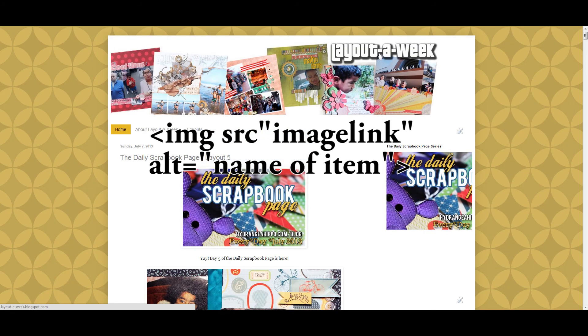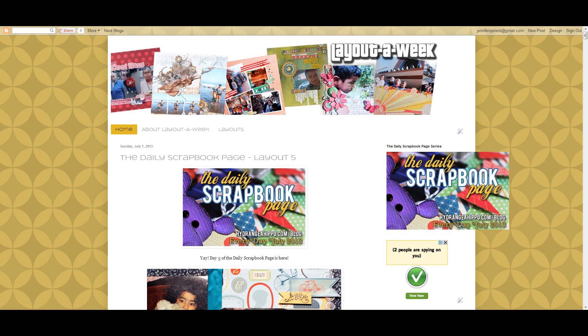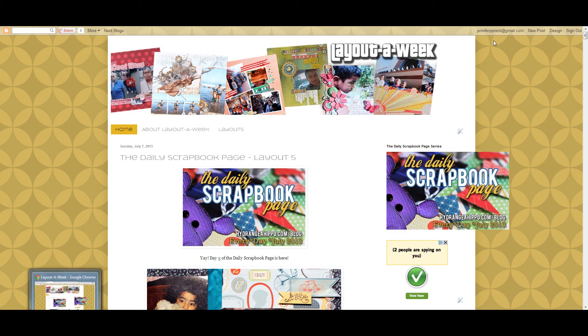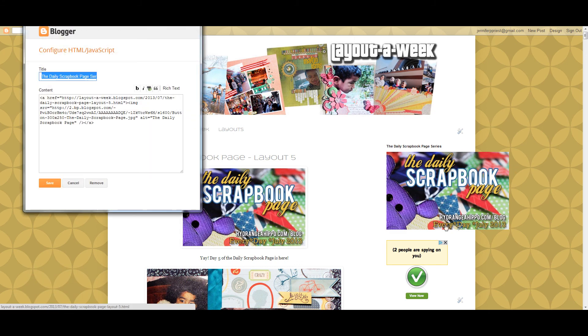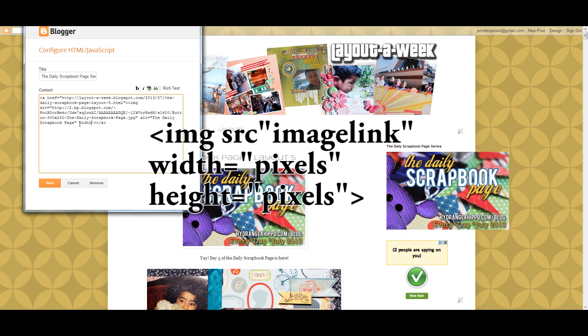You might notice that it's a little too big. You can change the size in the section of the code that's for the image. At the end of the part that starts with image source, you can type in width equals and then the quote marks and then you're going to enter the width, and you can do the same thing with the height. If you just enter width, it's going to change just the width but not the height, so you need to enter the width and the height that you want and enter them in pixels.